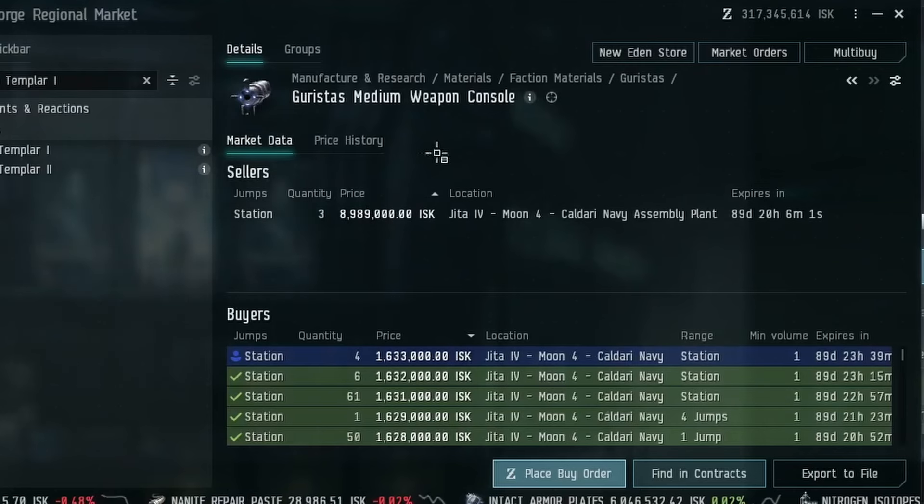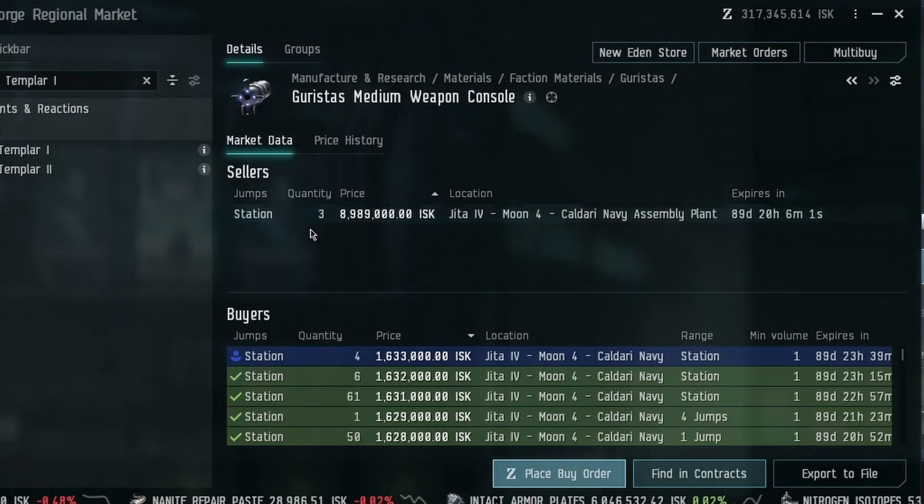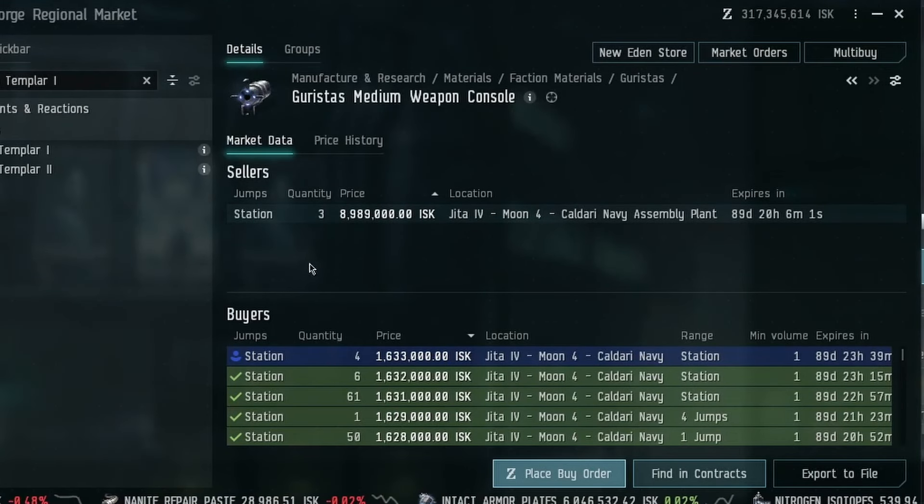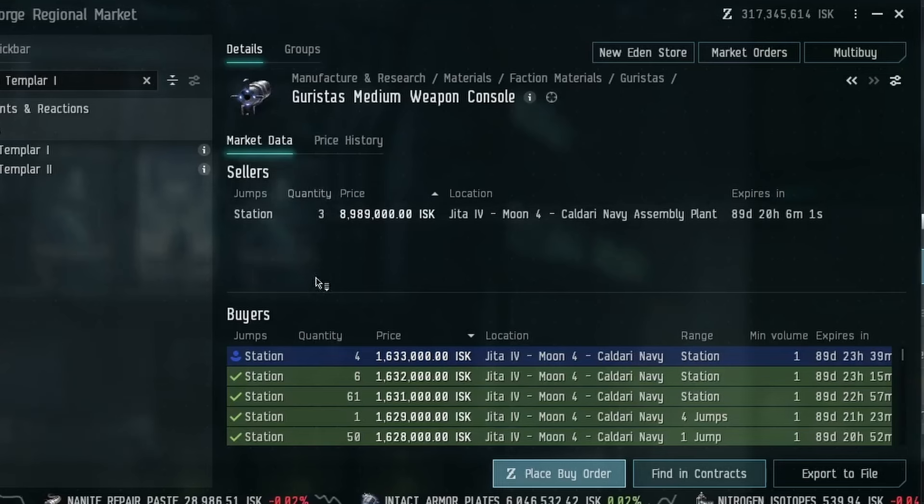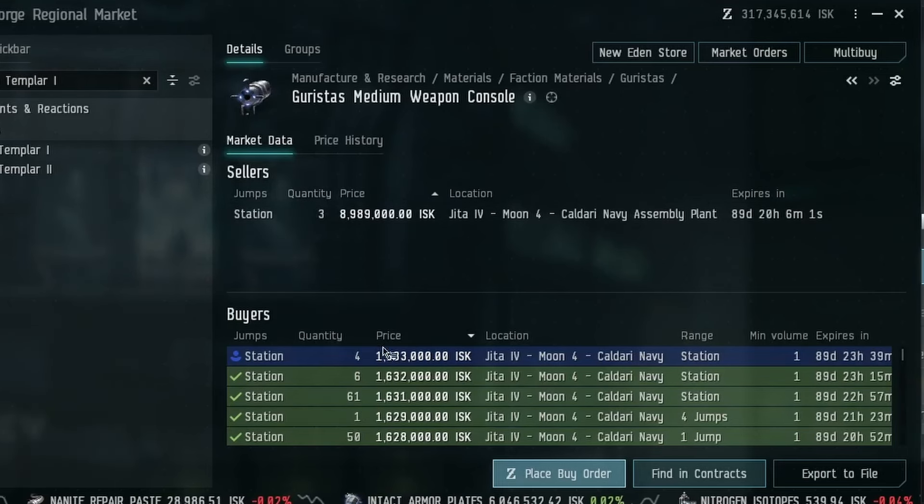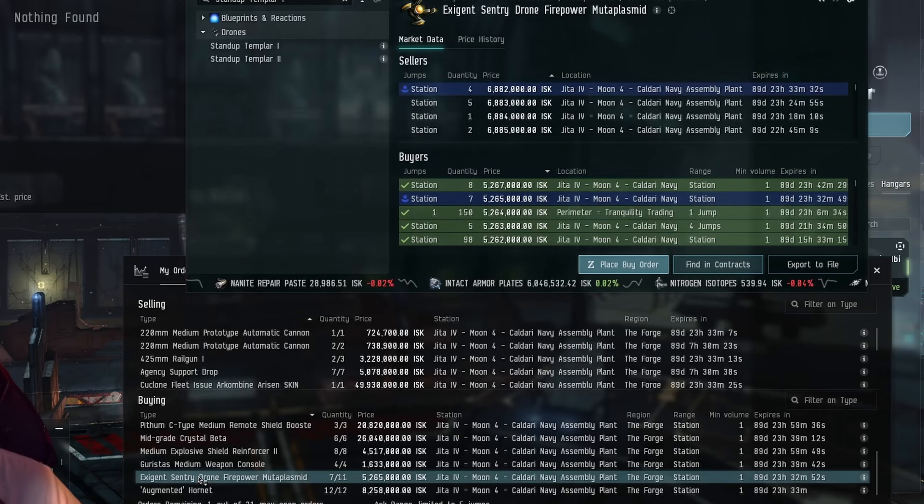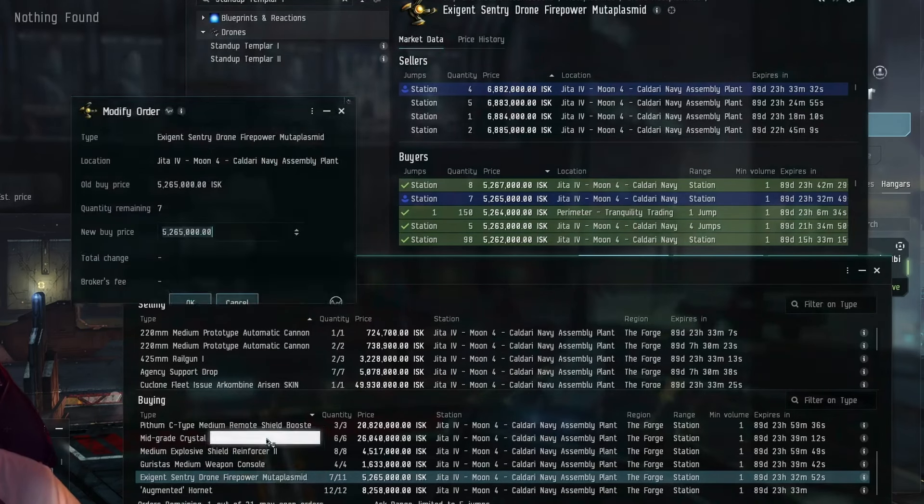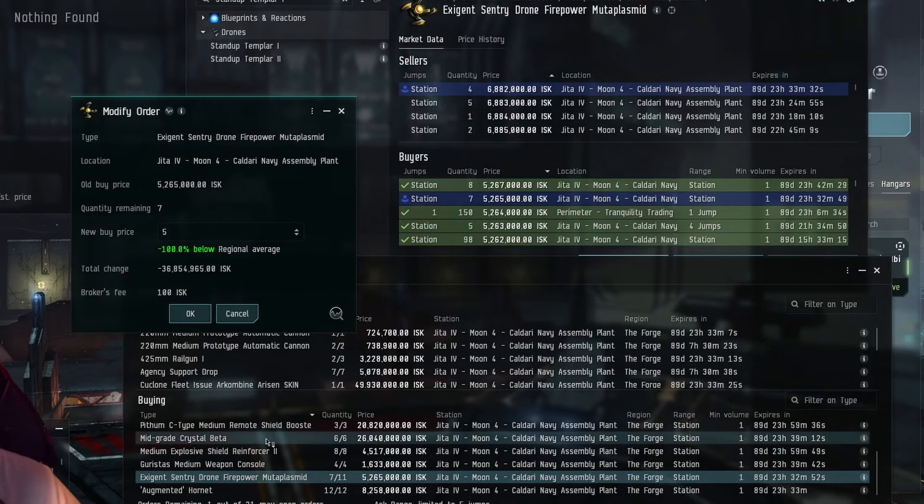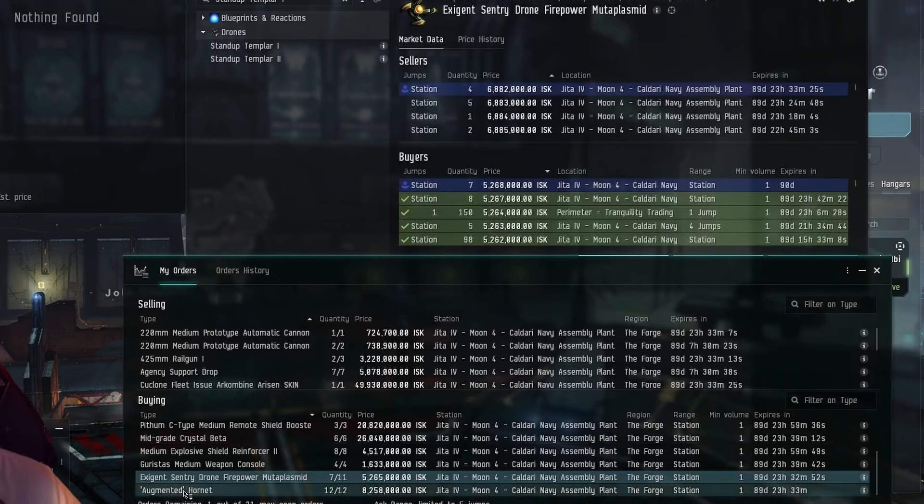Wow, there's only three now. There was probably 11 orders here when I checked earlier when I posted this. That's nuts. Okay, we got a few more items to update. I probably shouldn't be updating these because we're just spending more ISK now updating them.